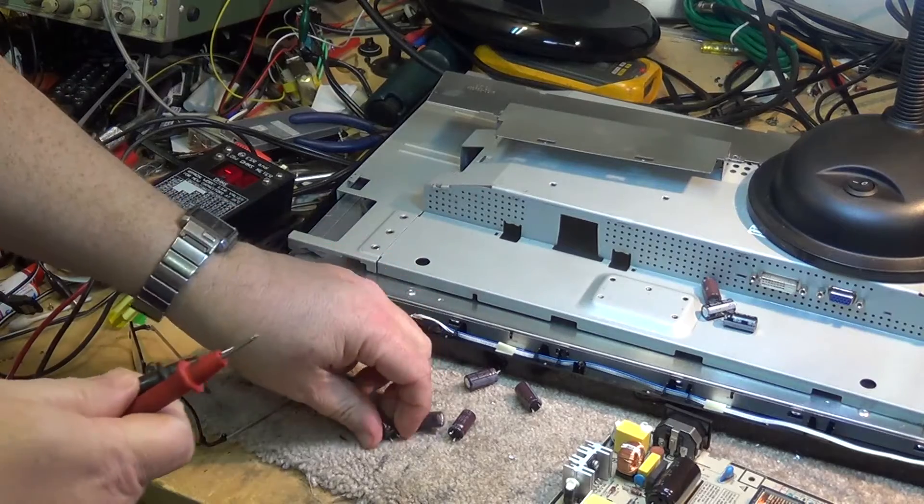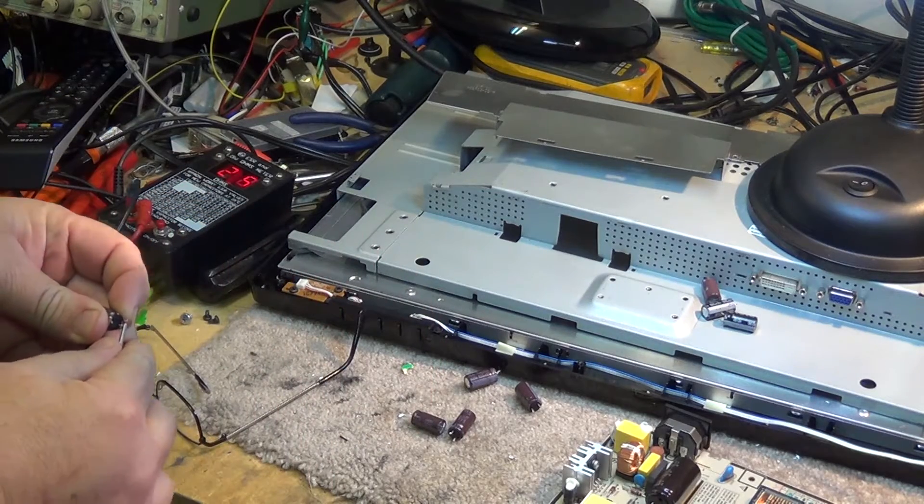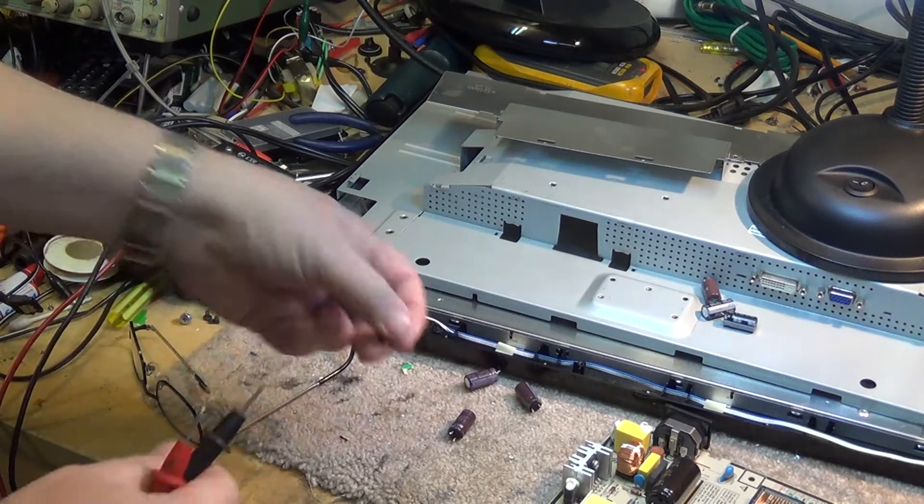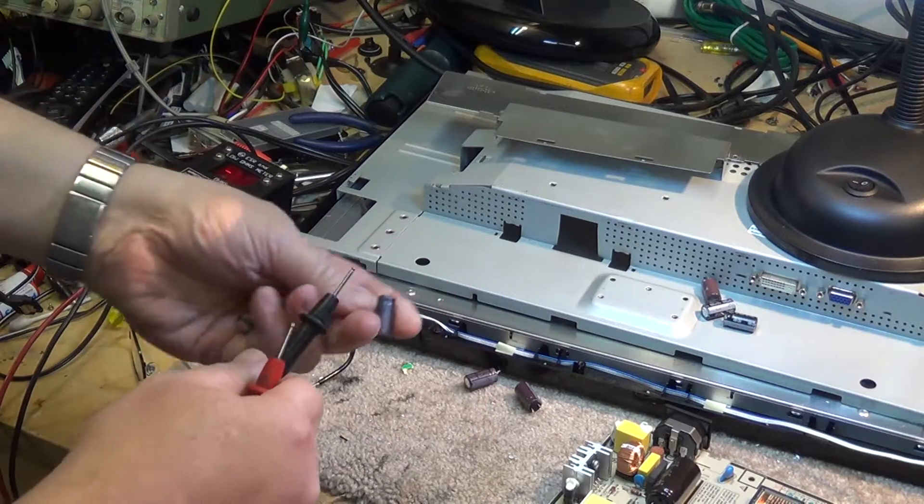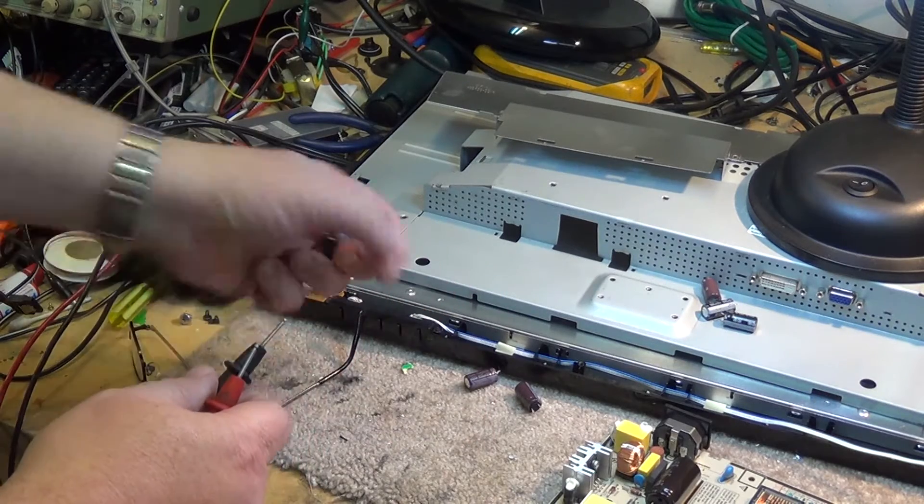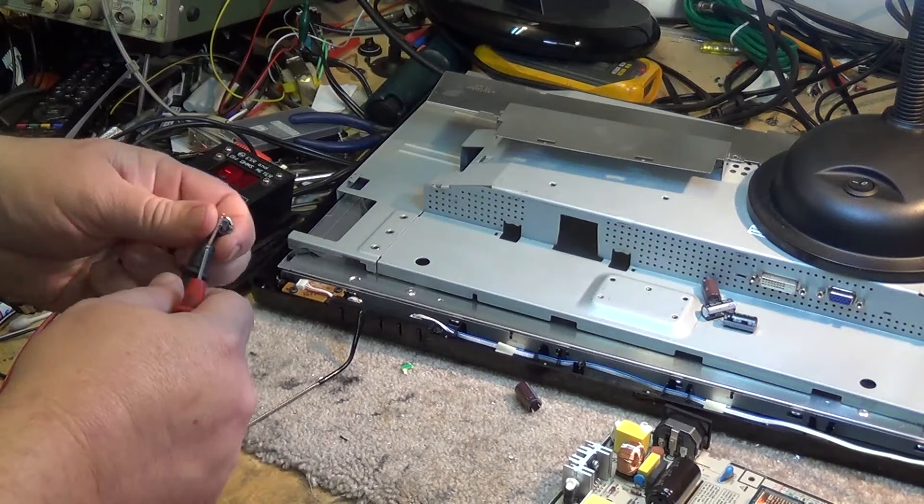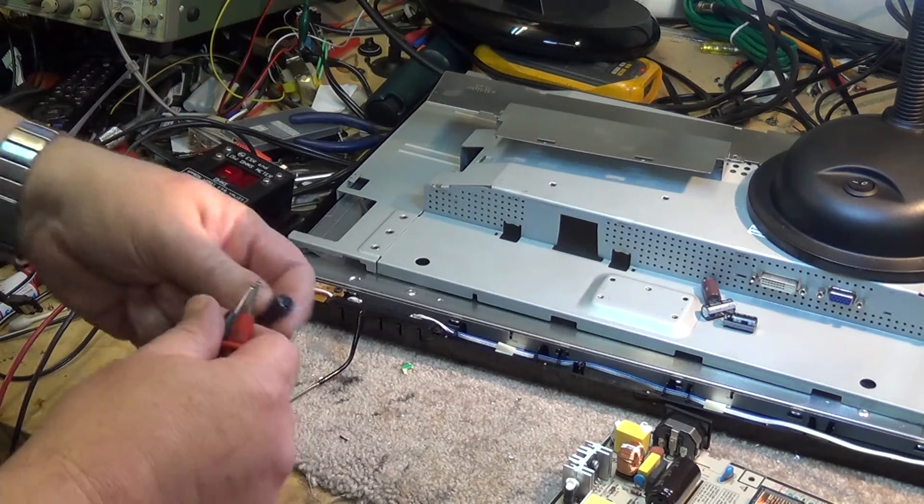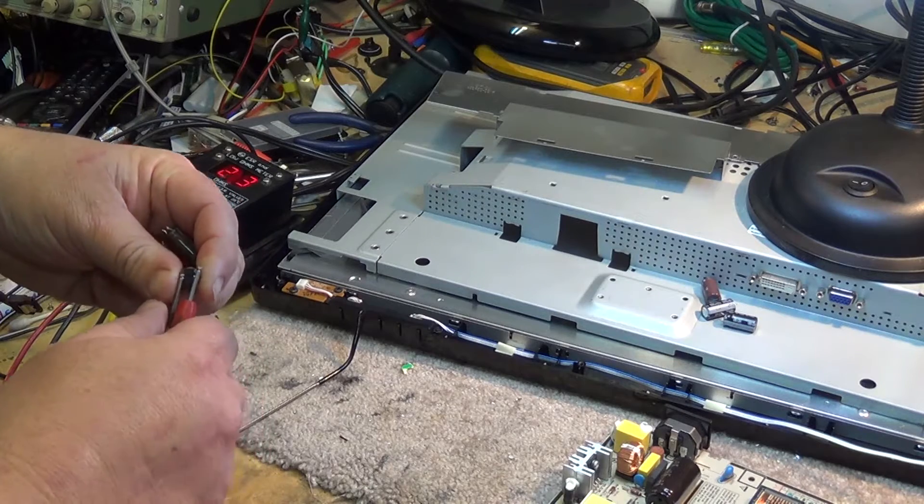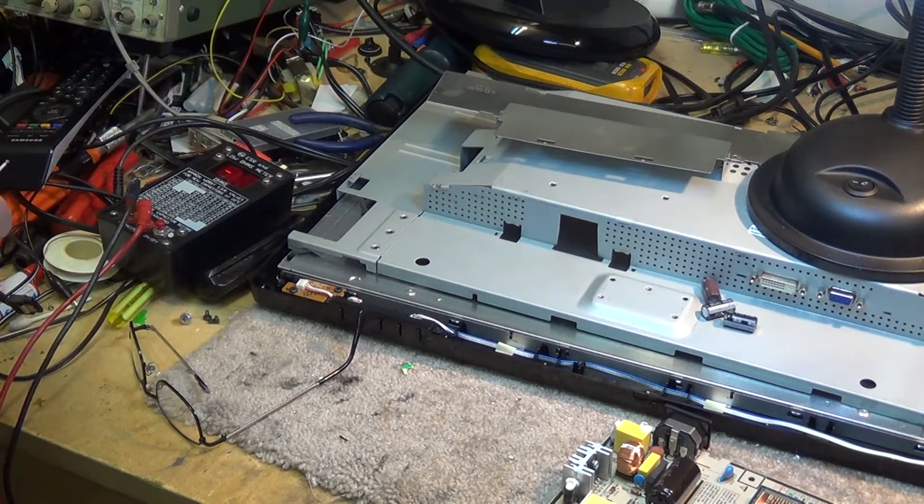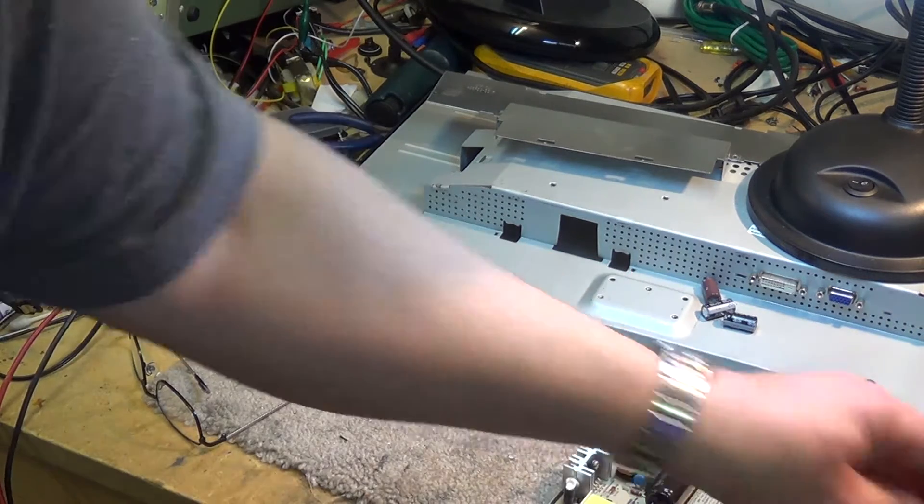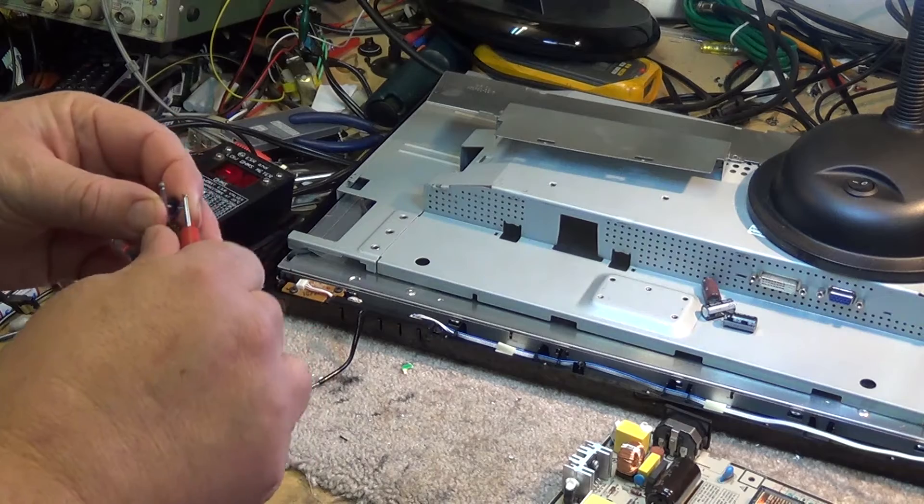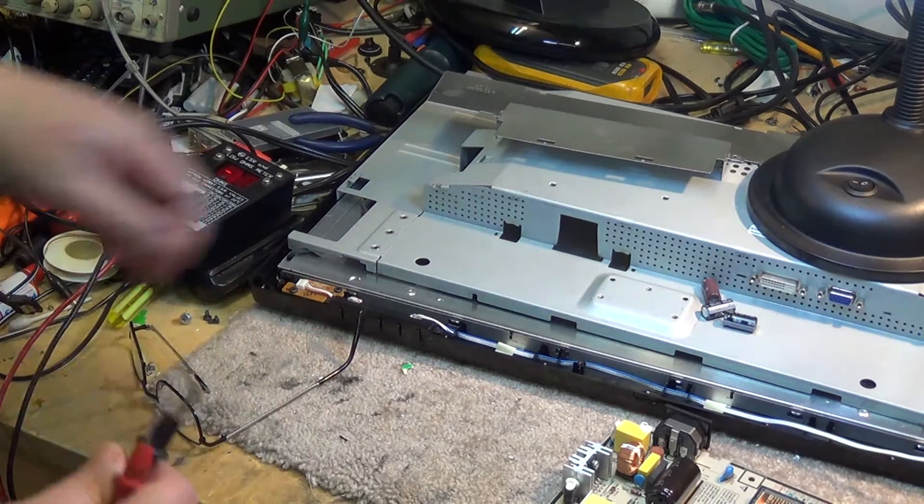I'll just prove that they're all bad with the ESR tester here. 2.5 ohms - bad. 3.8 - bad. 1.9 - bad. 2.7 - bad. Well that one's right open completely, 2.1 - these are all bad. And this other one here is also 6.6 - that's bad.